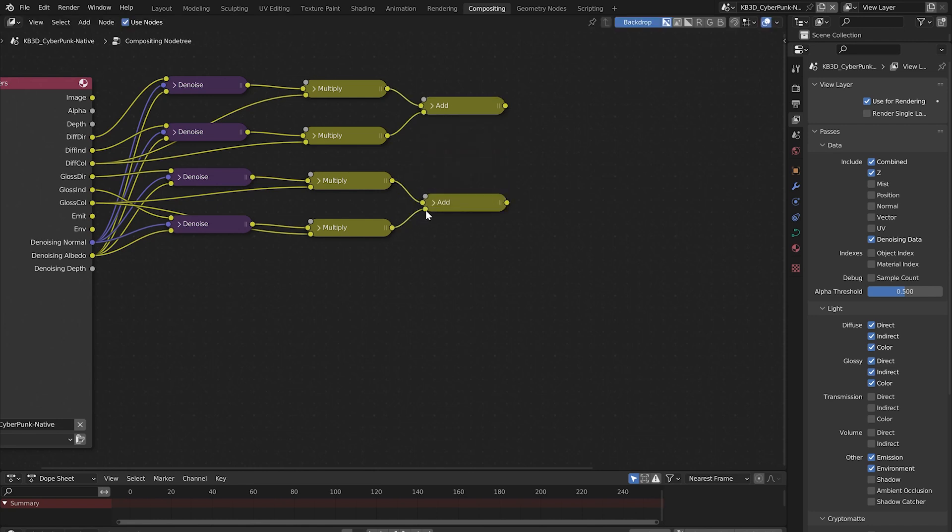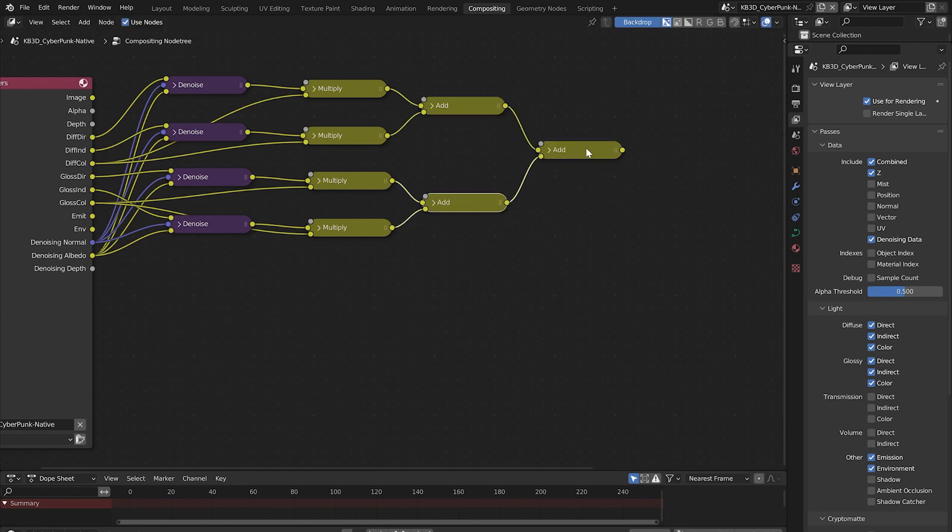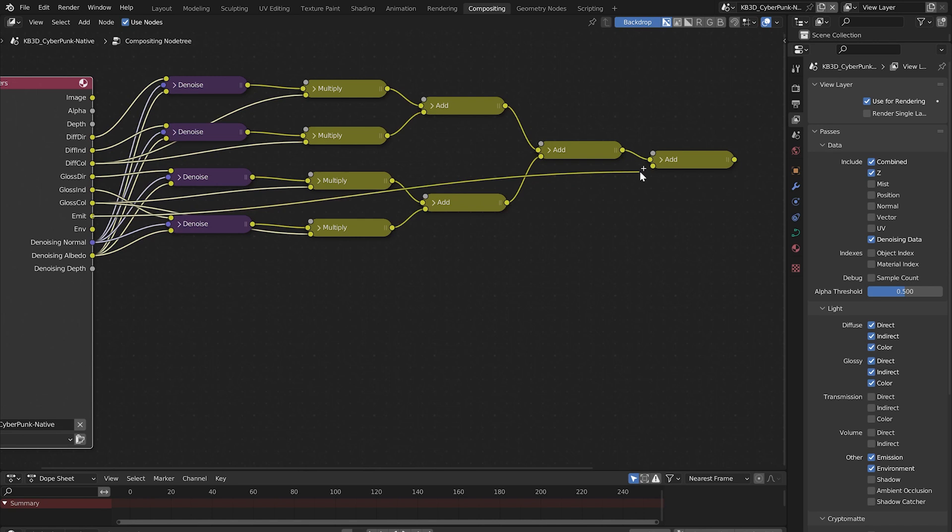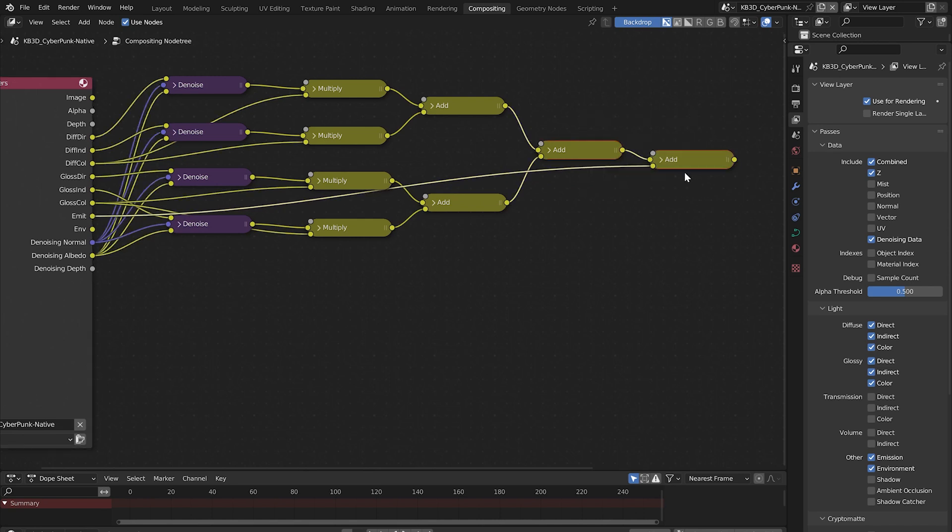Duplicate the add node again and connect the two previous add nodes. Duplicate the add node again, and connect the previous add node to the top image socket. Then grab this emission pass all the way back here and connect it to the bottom of the add node.